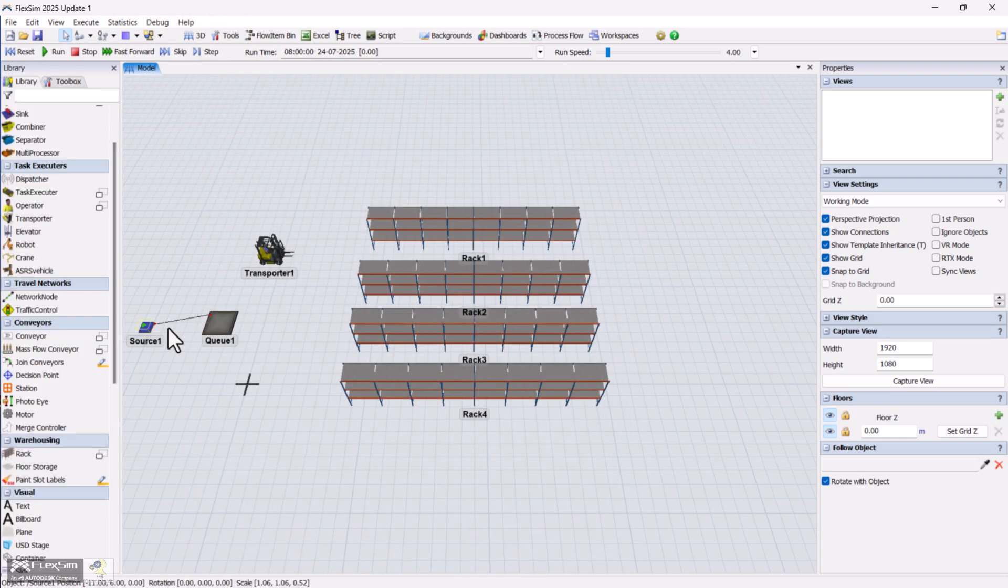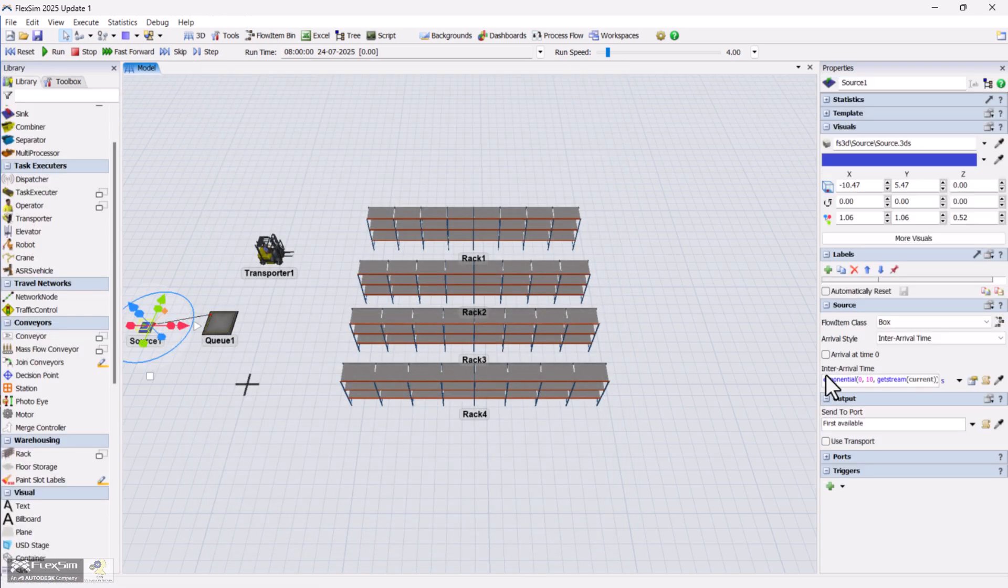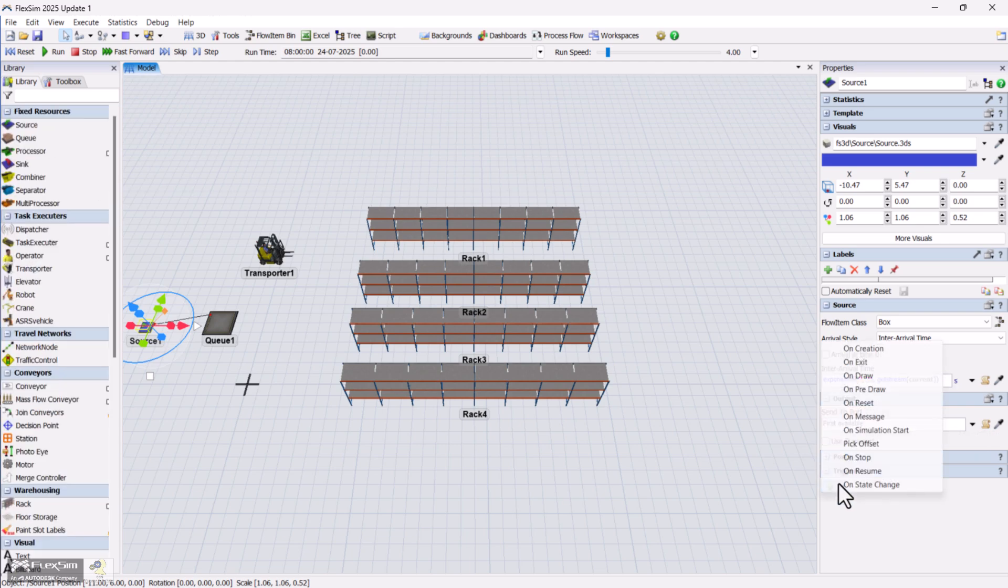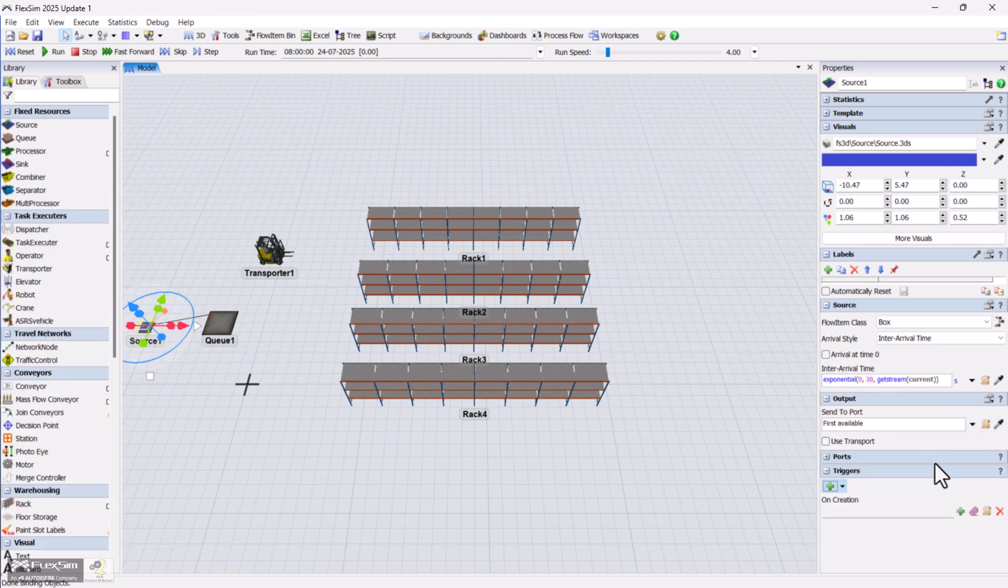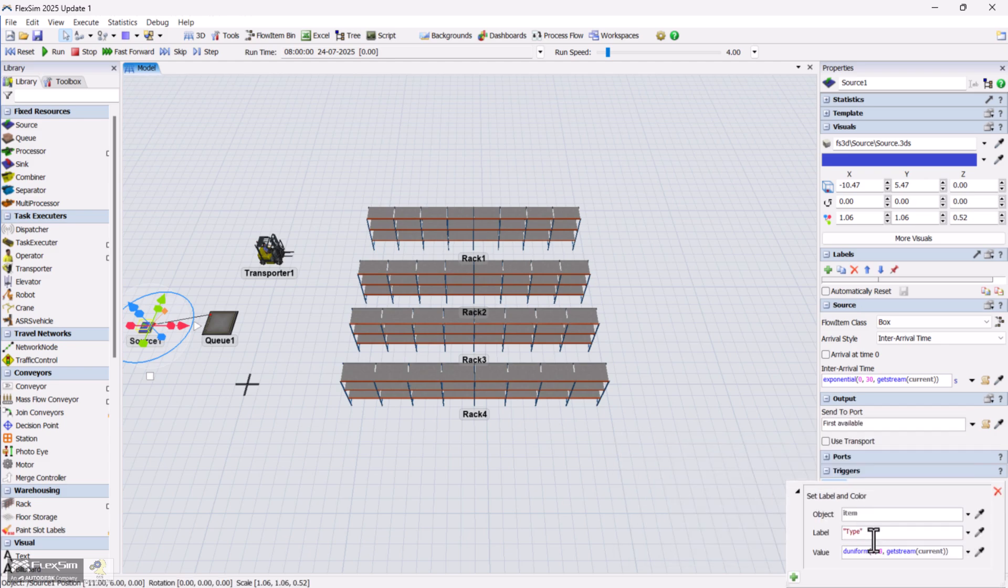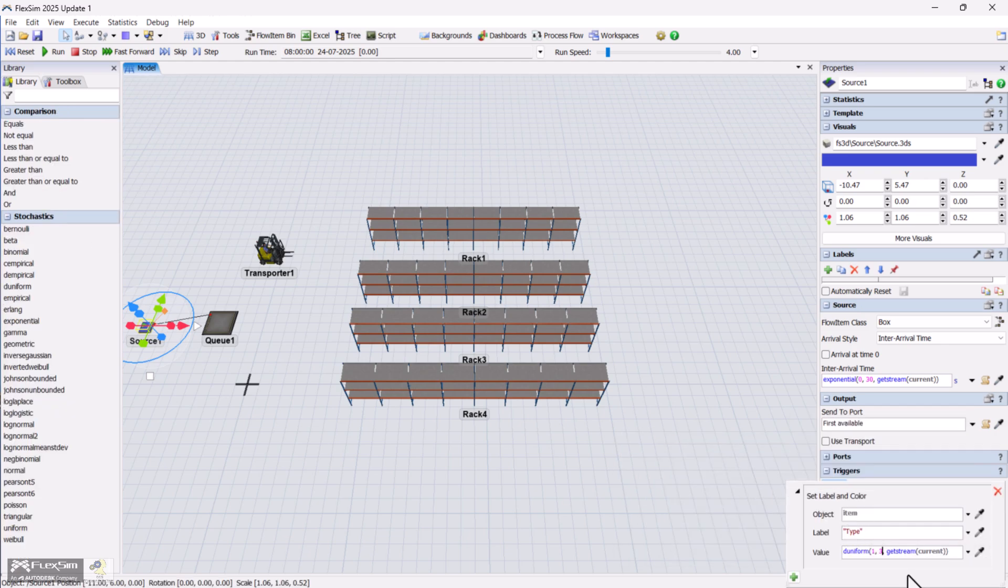On the source object, let's also add a label to each incoming item. Use the onCreation trigger to create a label called type with a random value between 1 and 4. This will help us later when matching items to slots.